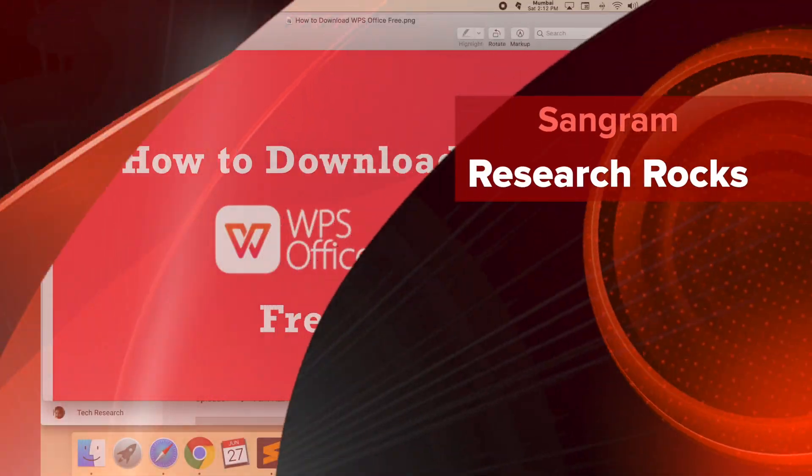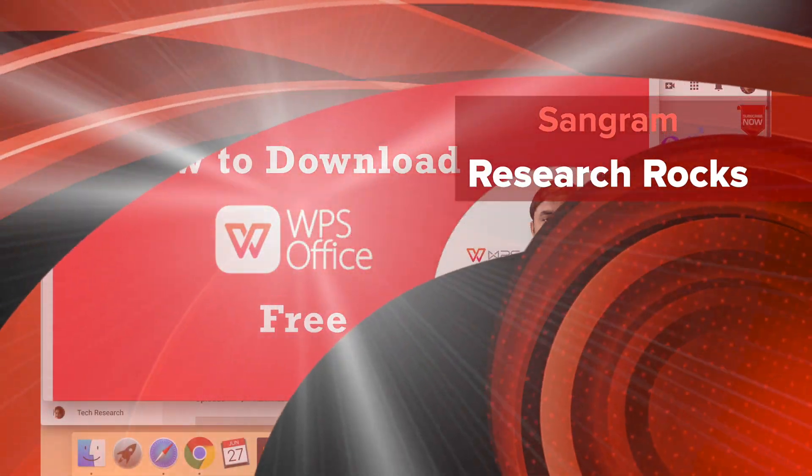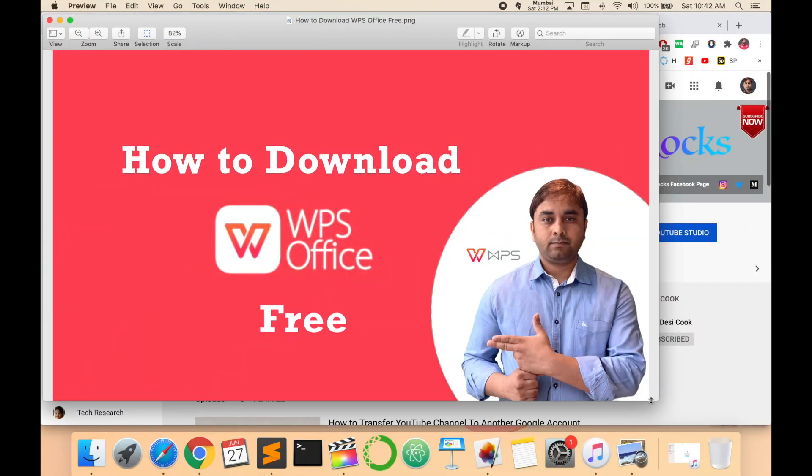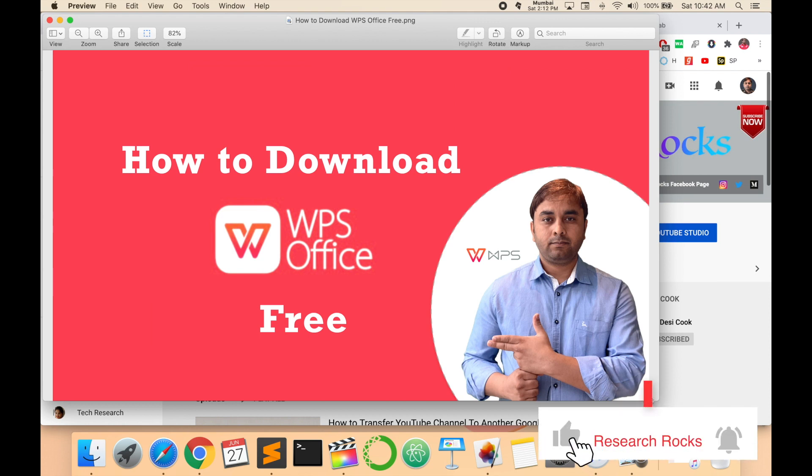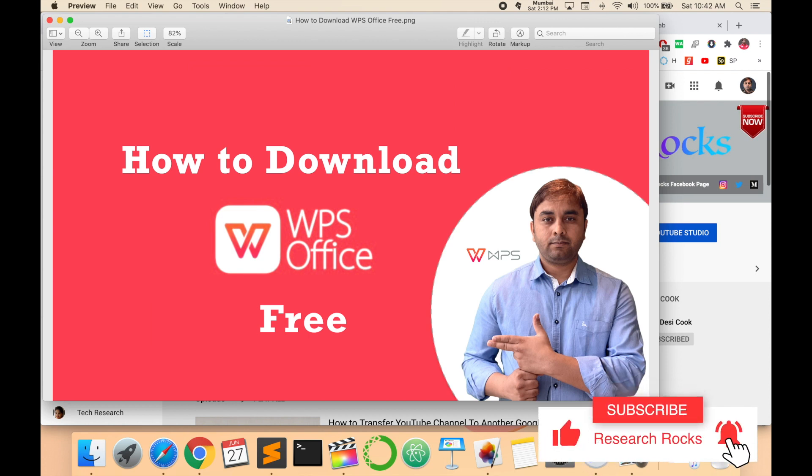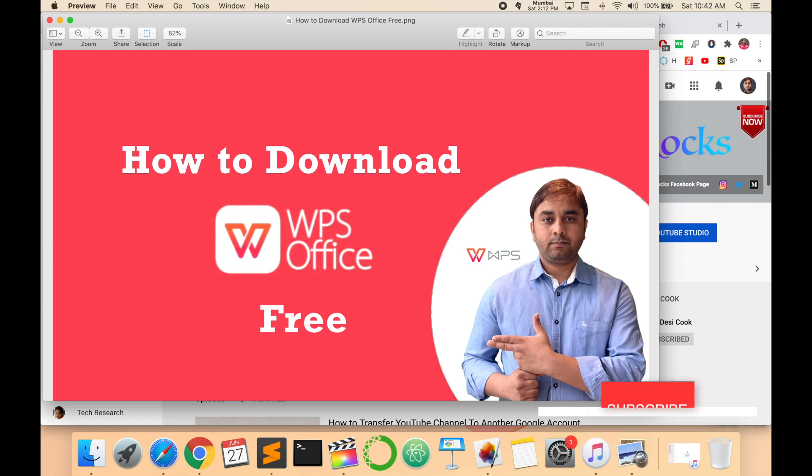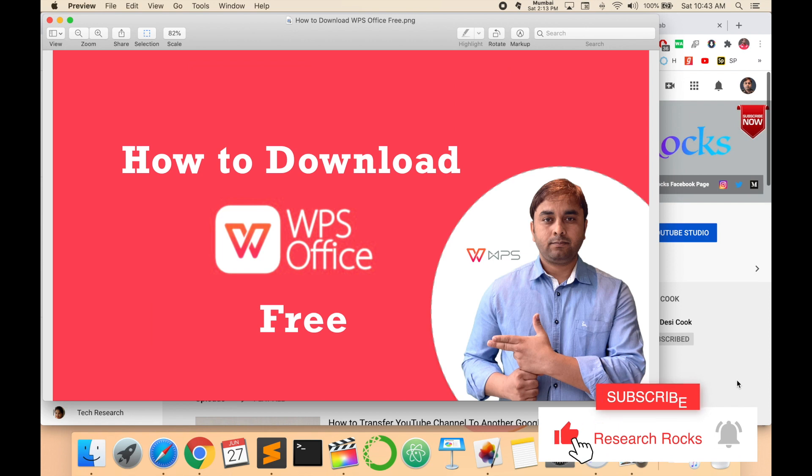Welcome to Research Rocks. In this video, I'm giving you a demonstration of how to download WPS Office. It's absolutely free and this application is available on Android, iOS, Mac, Windows, and Linux operating systems. Just follow my instructions and download this software absolutely free. It looks like Microsoft Office.